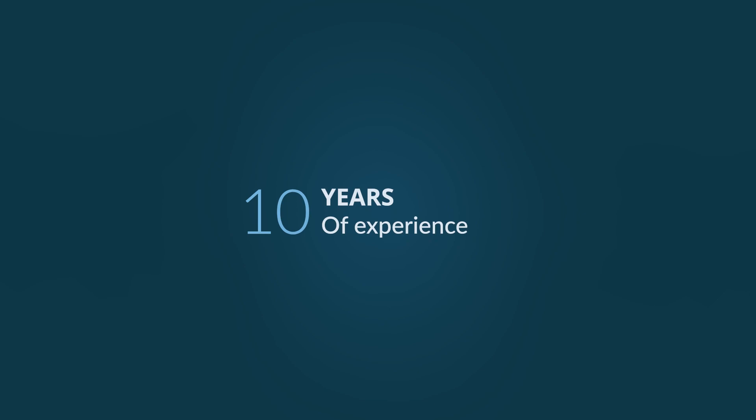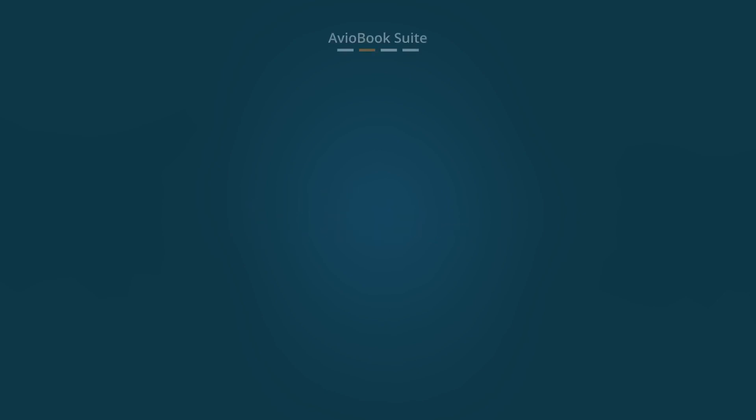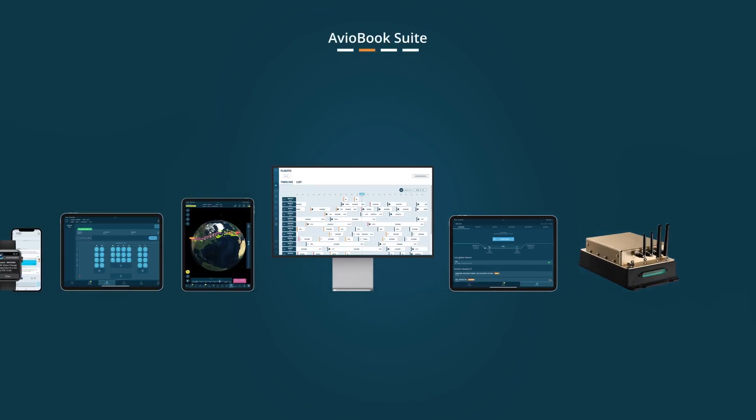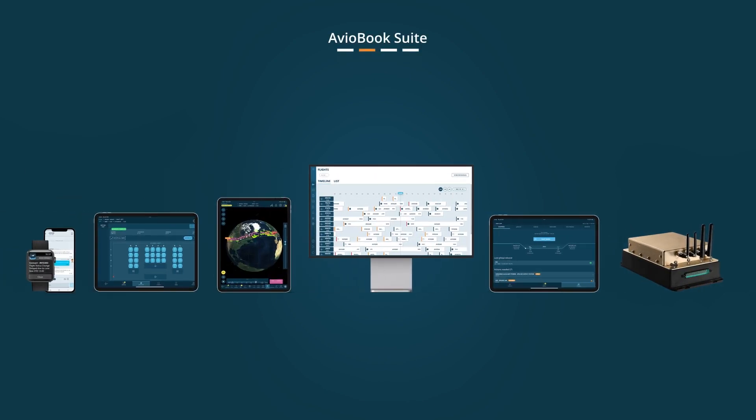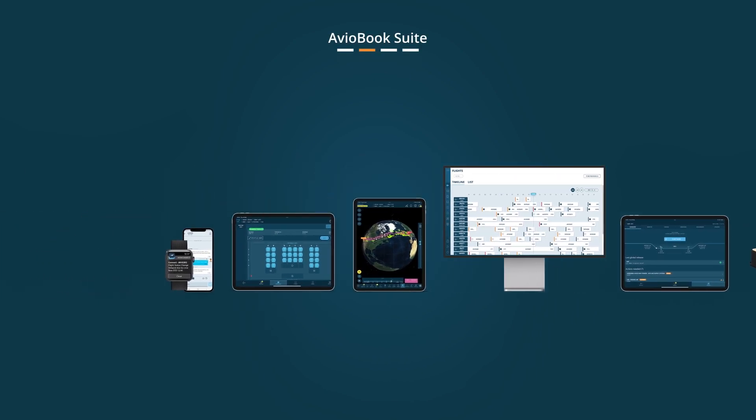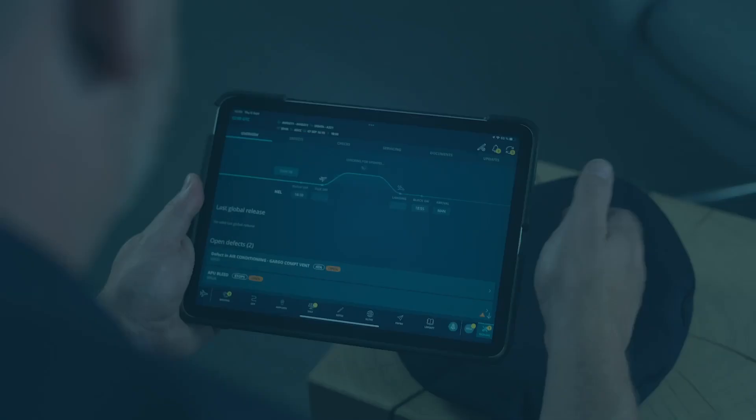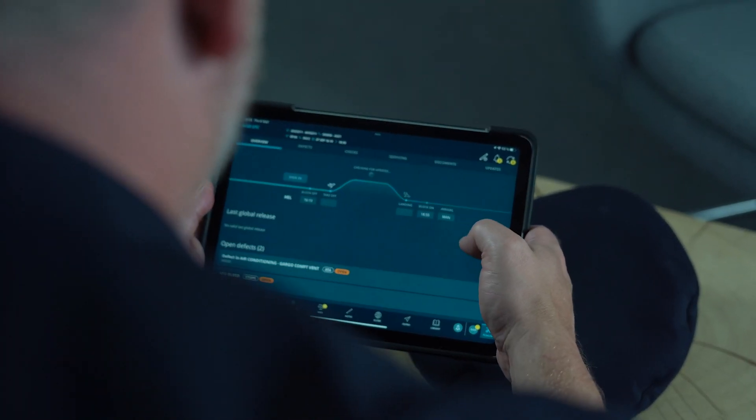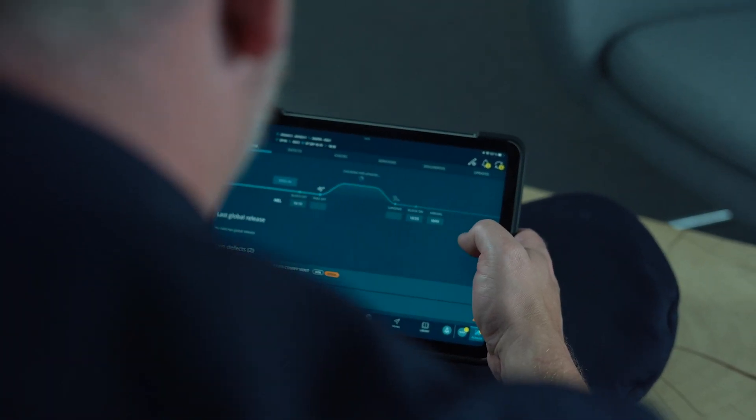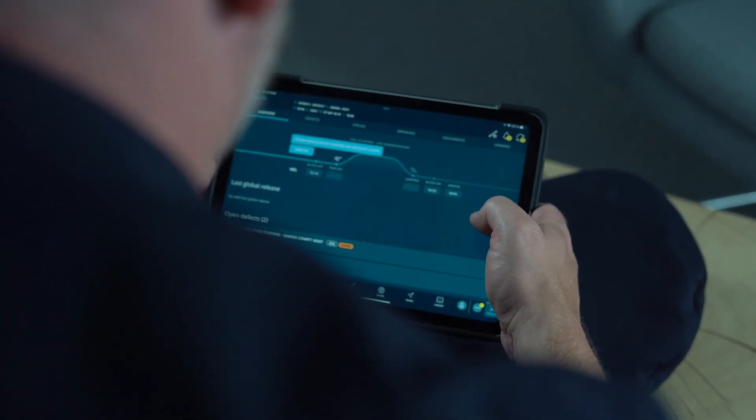With over 10 years of experience in the creation of digital products for airline operations, AviaBook continues to stay true to its core philosophy, creating user-centric solutions that facilitate the day-to-day tasks of flight crews.